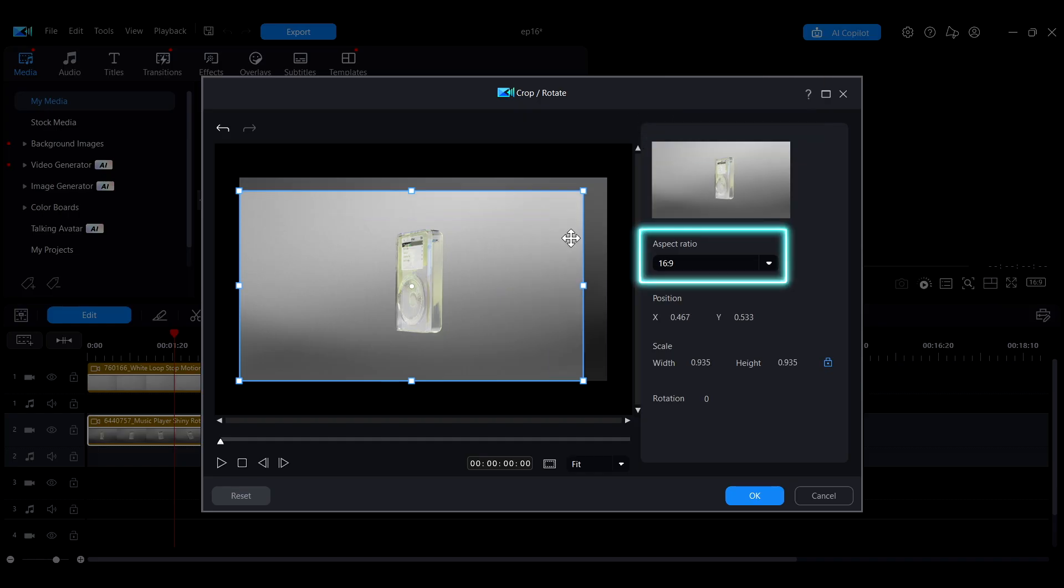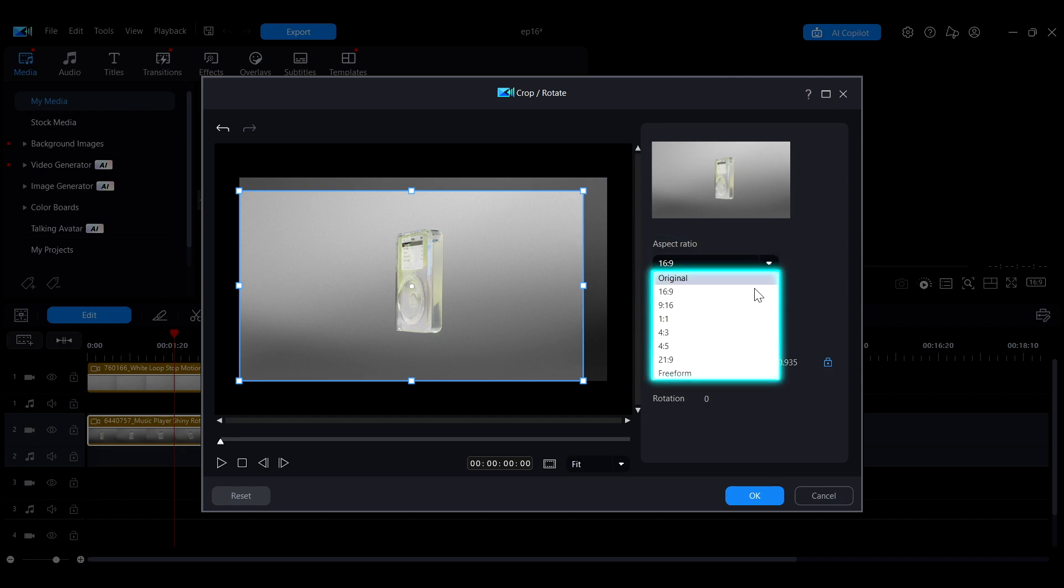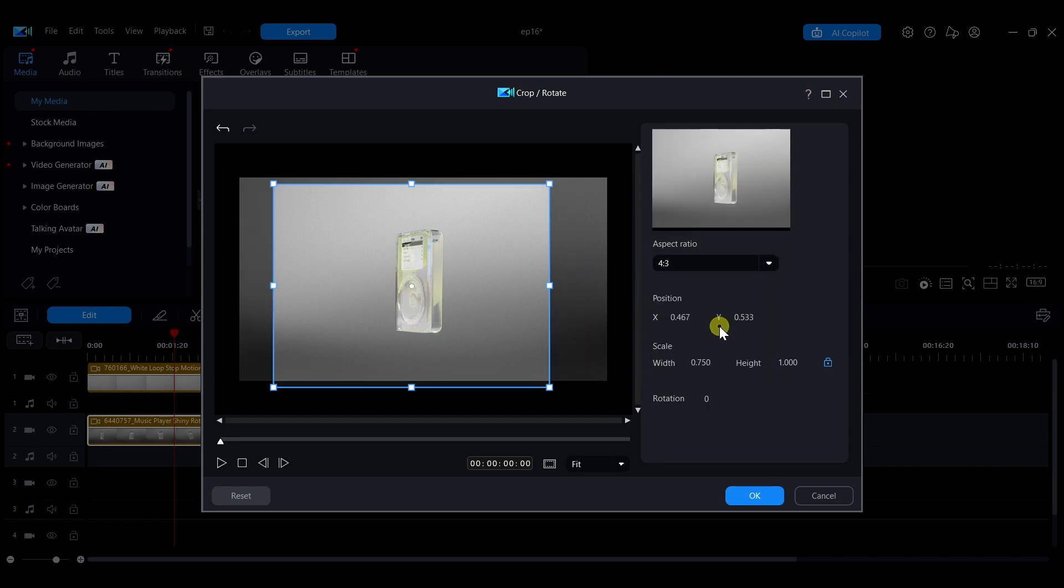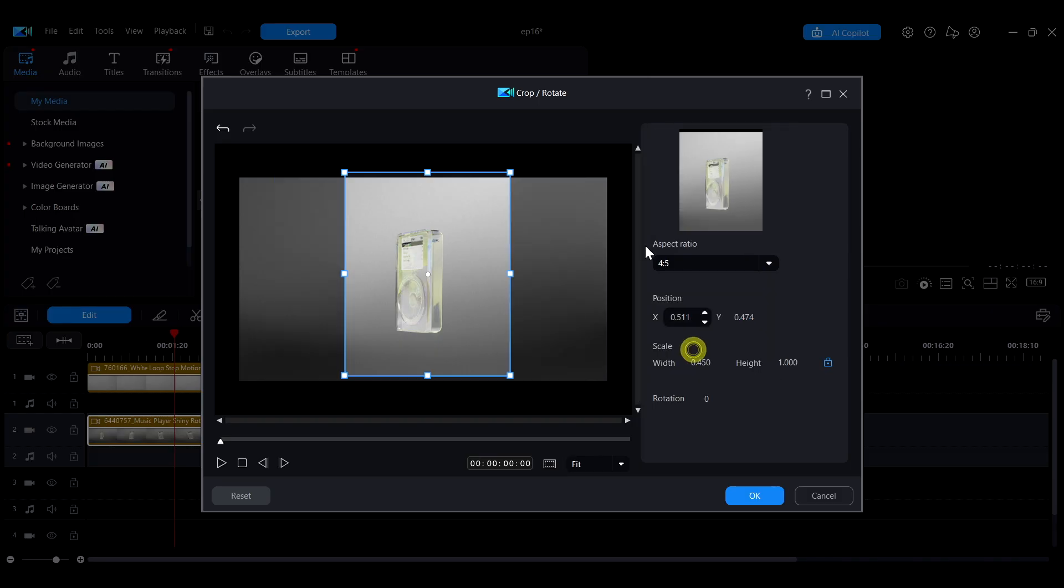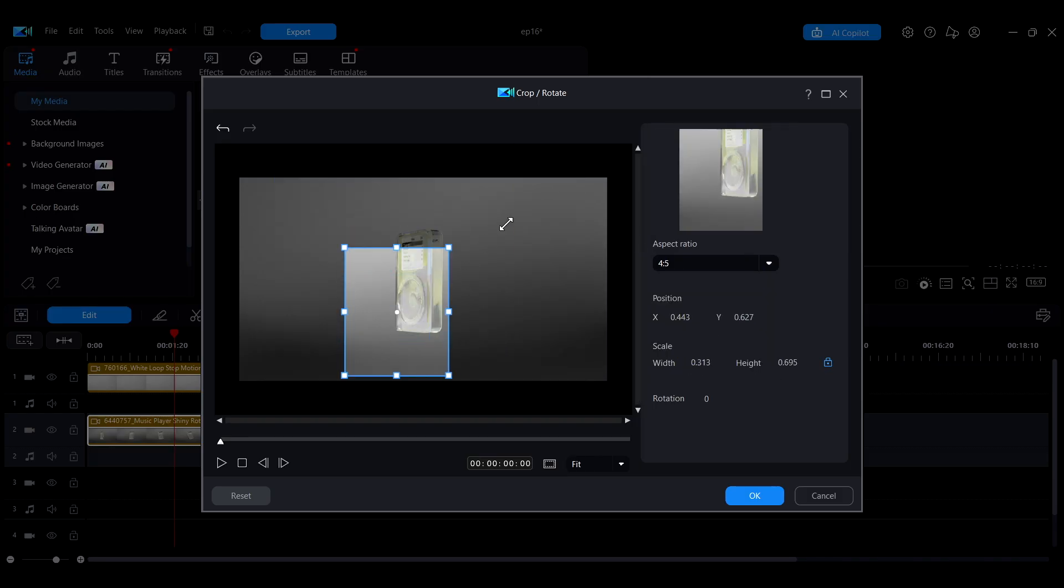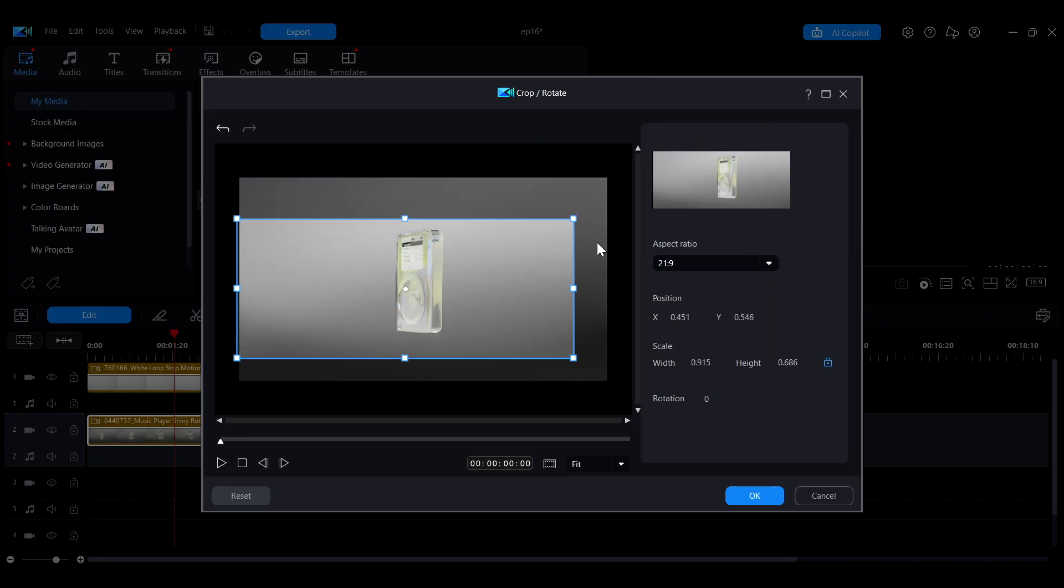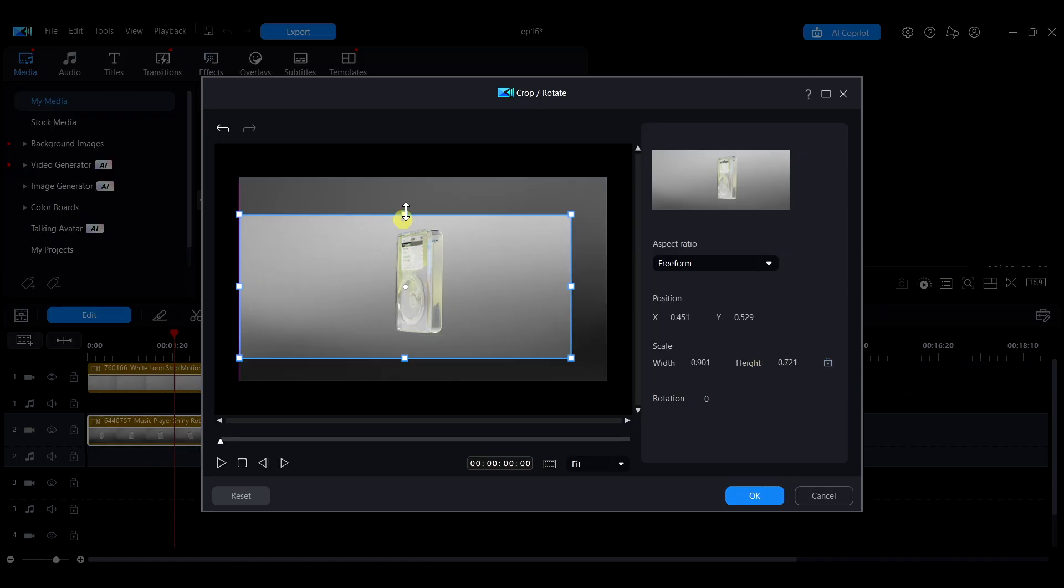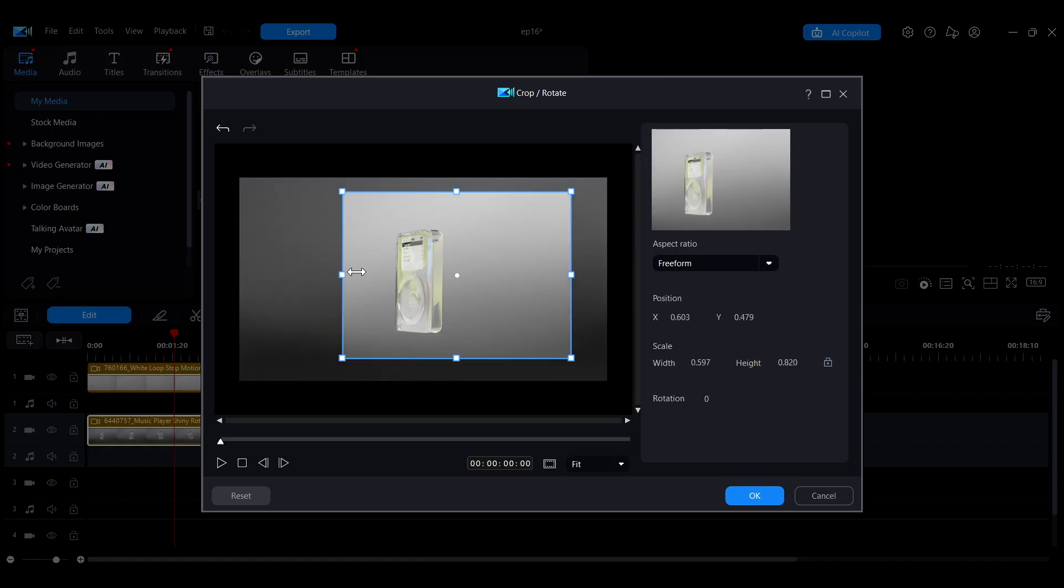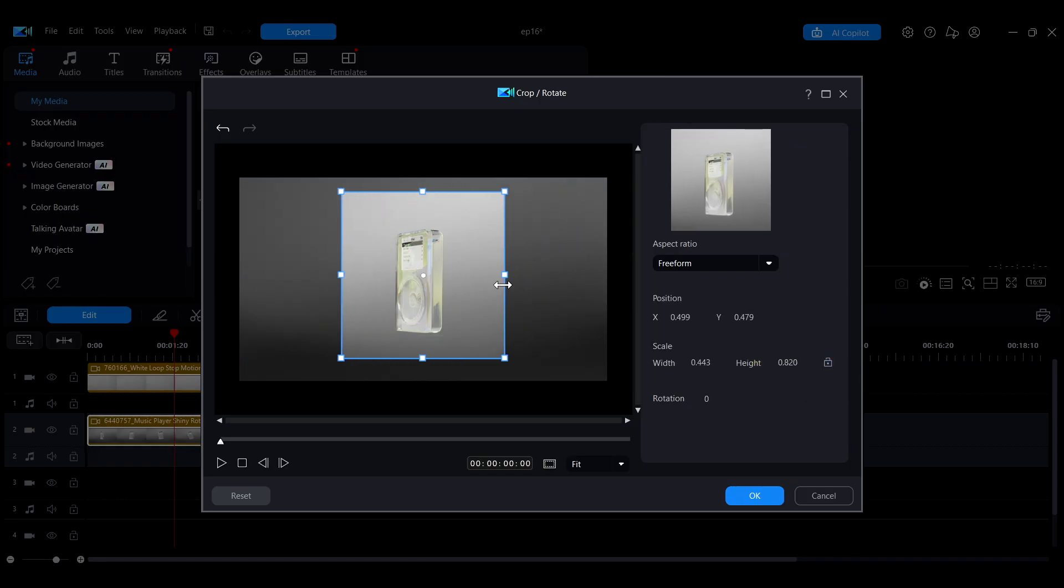In the Aspect Ratio drop-down menu, you can choose a fixed ratio for the crop area. If you want to freely adjust the ratio, select Freeform. This will remove any aspect ratio restrictions and allow you to customize the crop area freely.